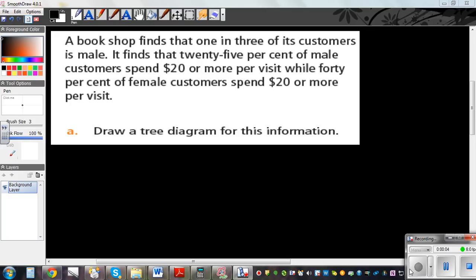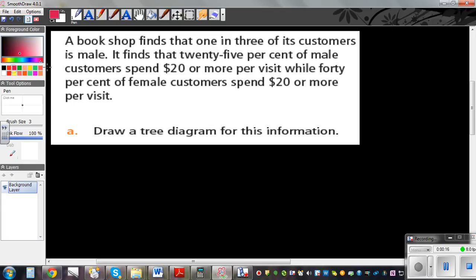This is a problem I have taken from your workbook, Level 2 Learning Workbook. This is on page 223. Those who want to refer to your books, this is on page 223. This is question number 6.